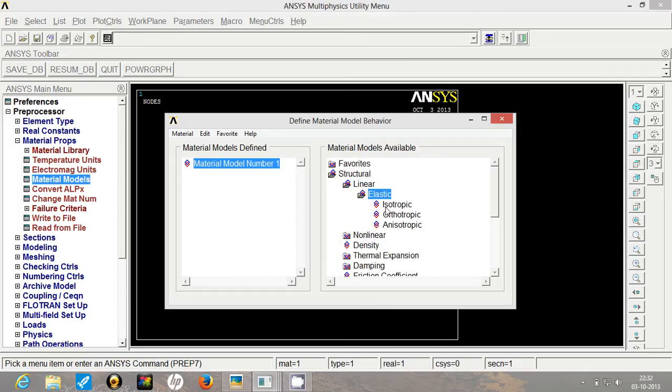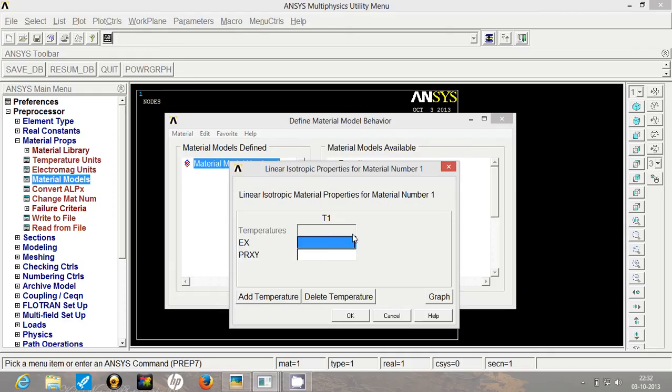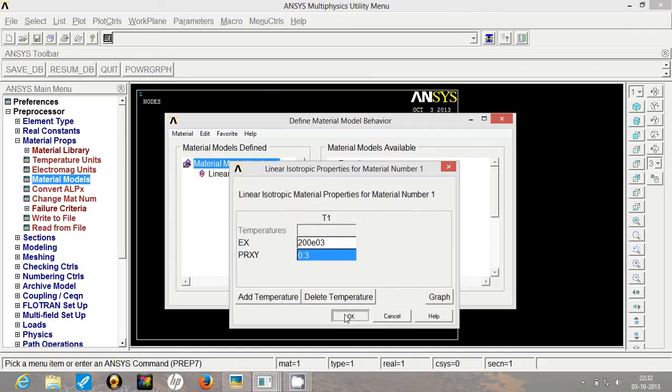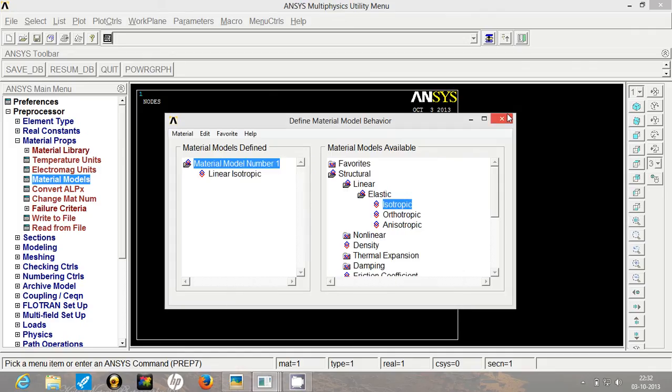Since steel is isotropic, click on isotropic and have the Young's modulus over here. Now the Poisson's ratio is 0.3. So add the value and click on OK.